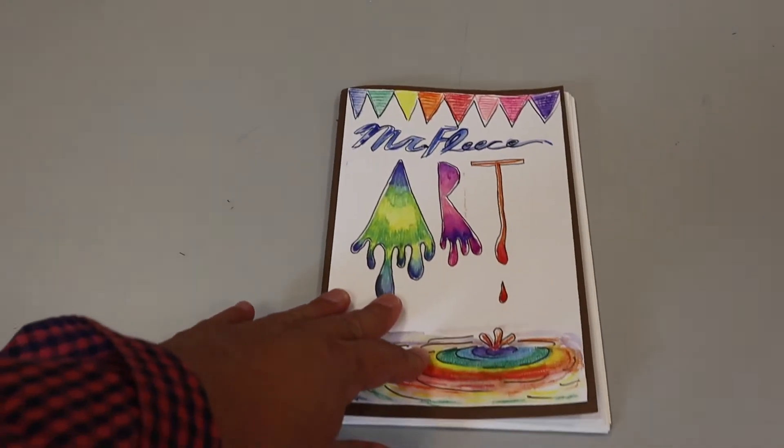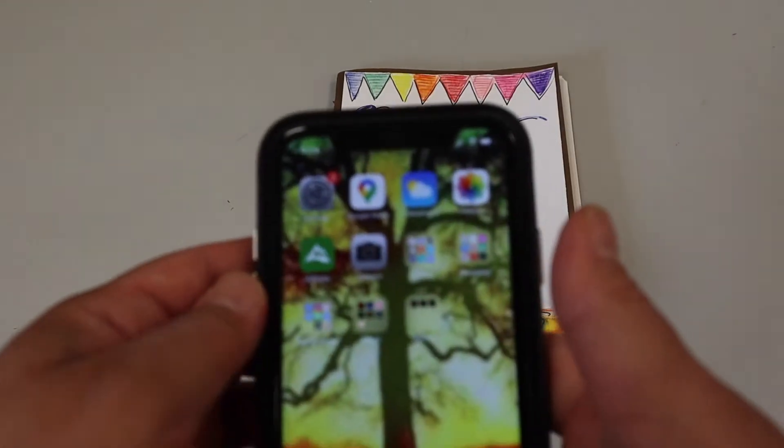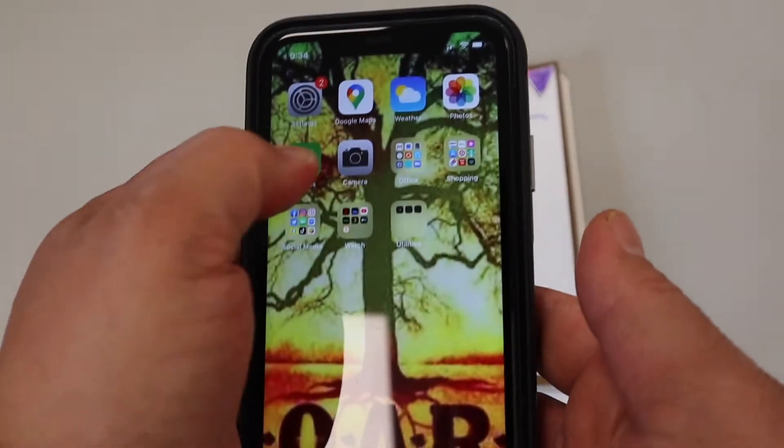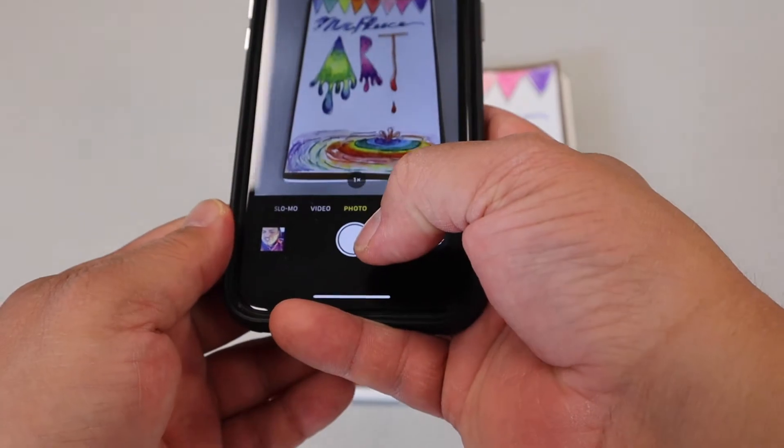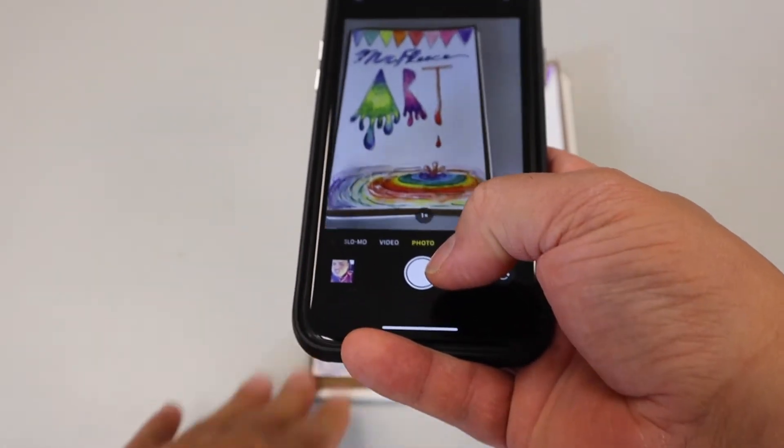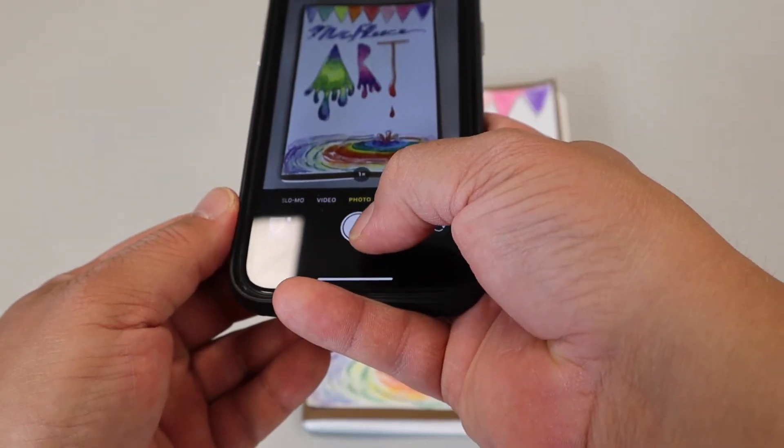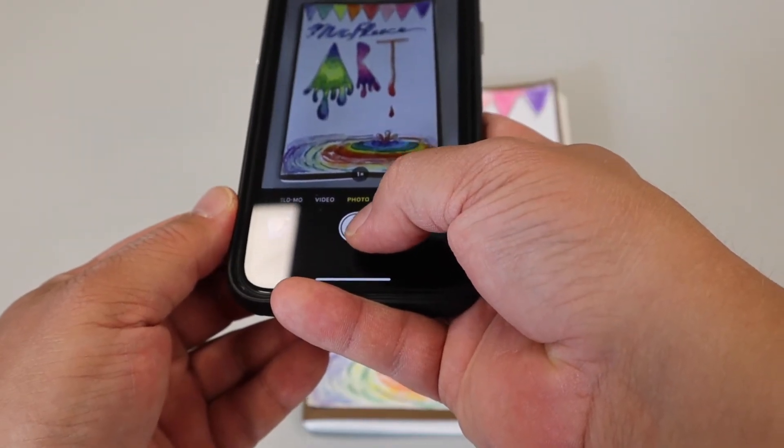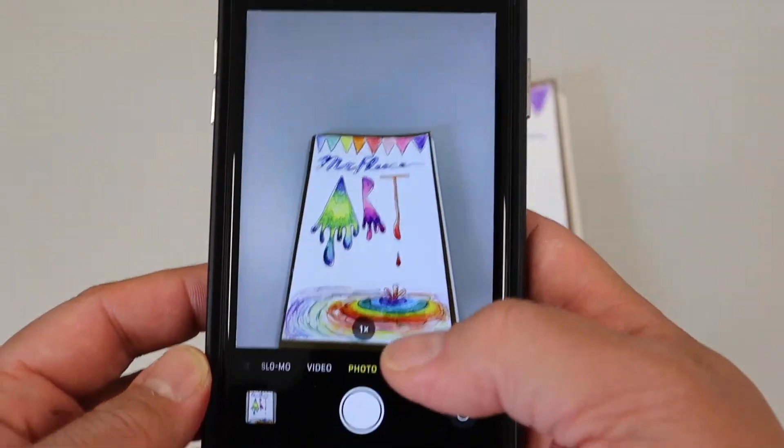Bam! Lay your artwork out on the table just like so. Grab your cell phone, then I'm going to click the camera app and lay here and take a picture of my artwork. Make sure to get the whole piece in the picture. Nice.